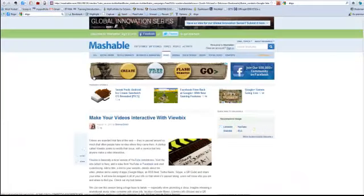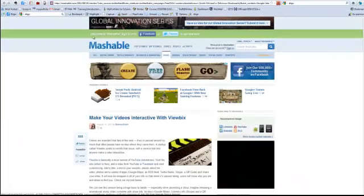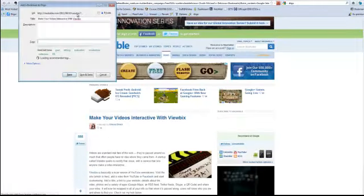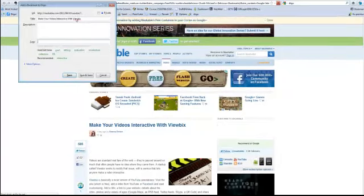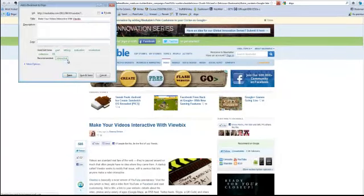All I need to do is click on the bookmark toolbar for Diigo and add it to my own list. So, that's pretty much it.